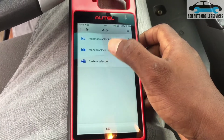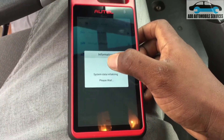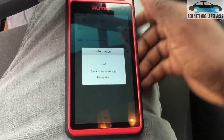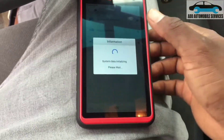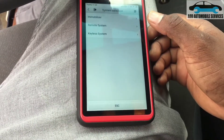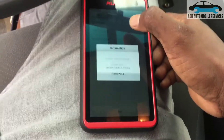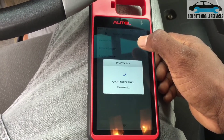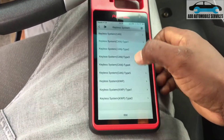I have to select by system because the ignition is not opening, so I can't scan through and get the system. Let me go to keyless — it is keyless — and you can use this as an emulator.